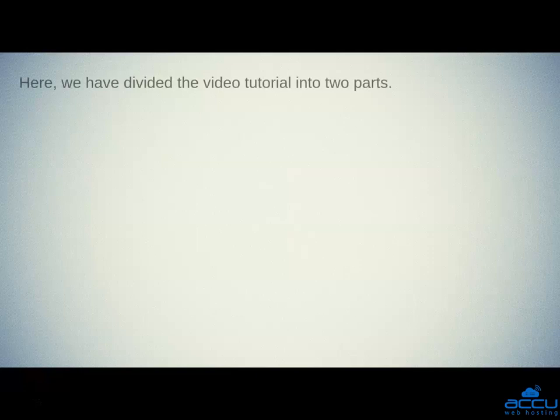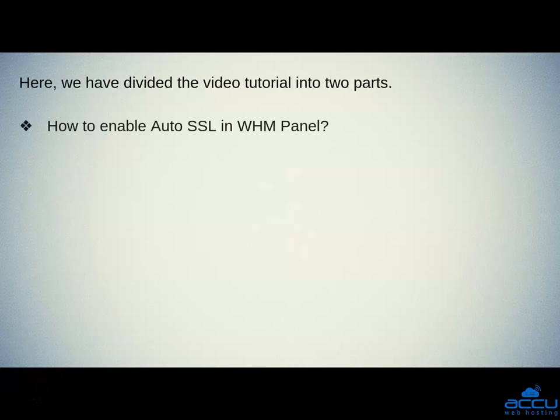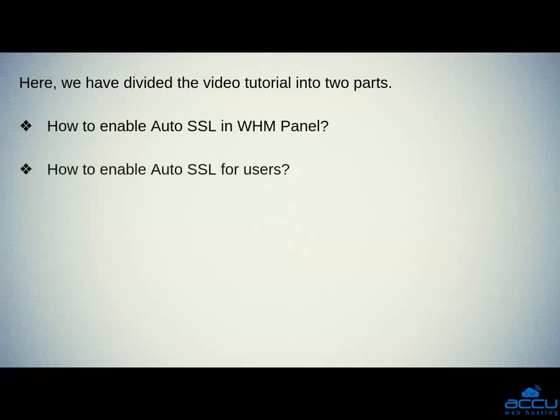Here, we have divided the video tutorial into two parts. First one is how to enable auto SSL in WHM panel. Second one is how to enable auto SSL for users.